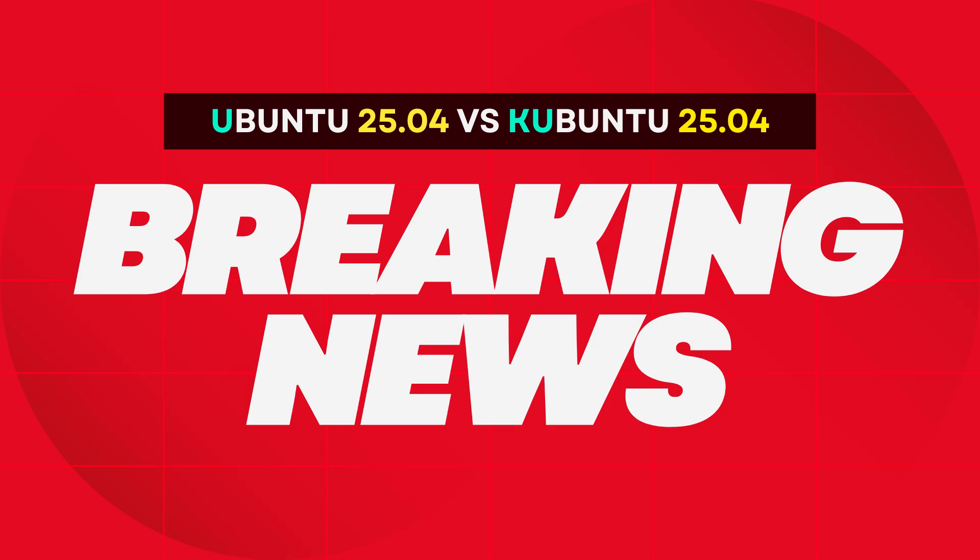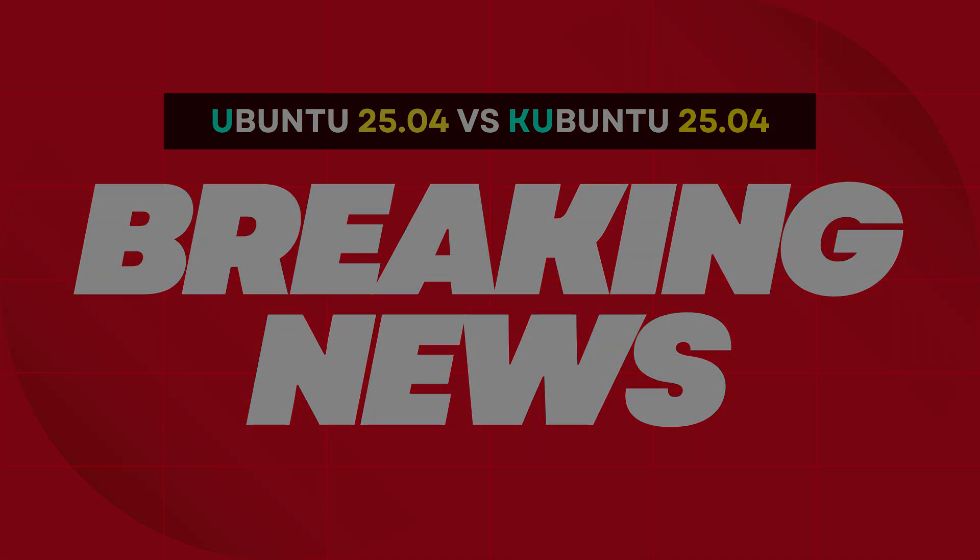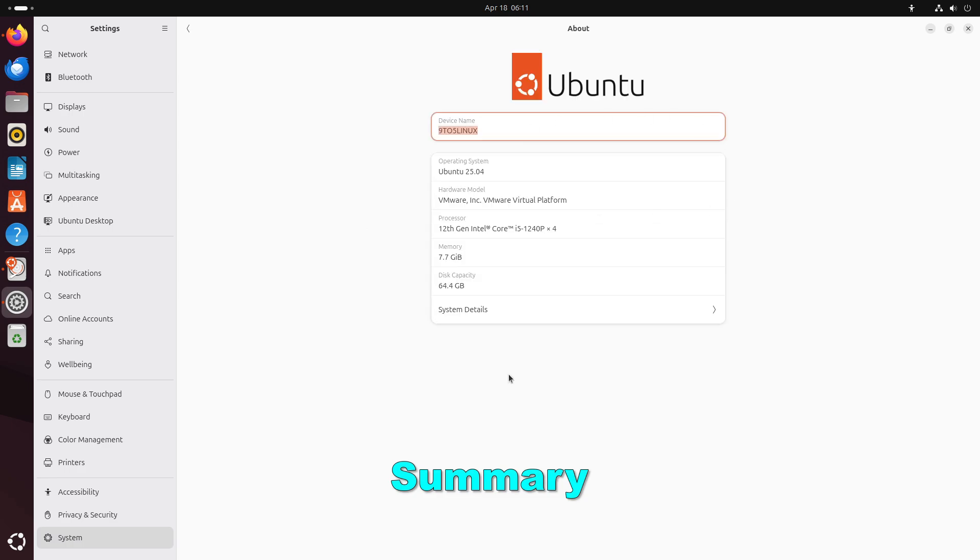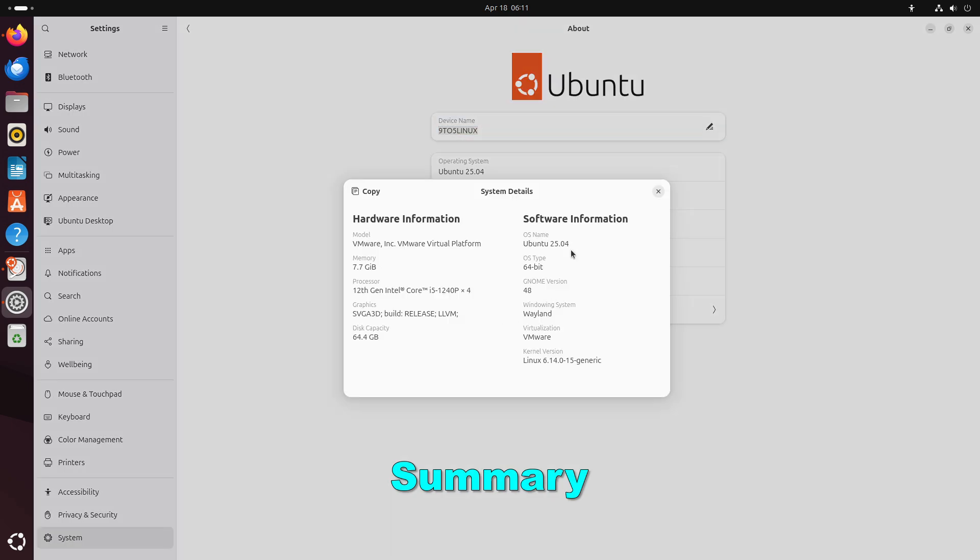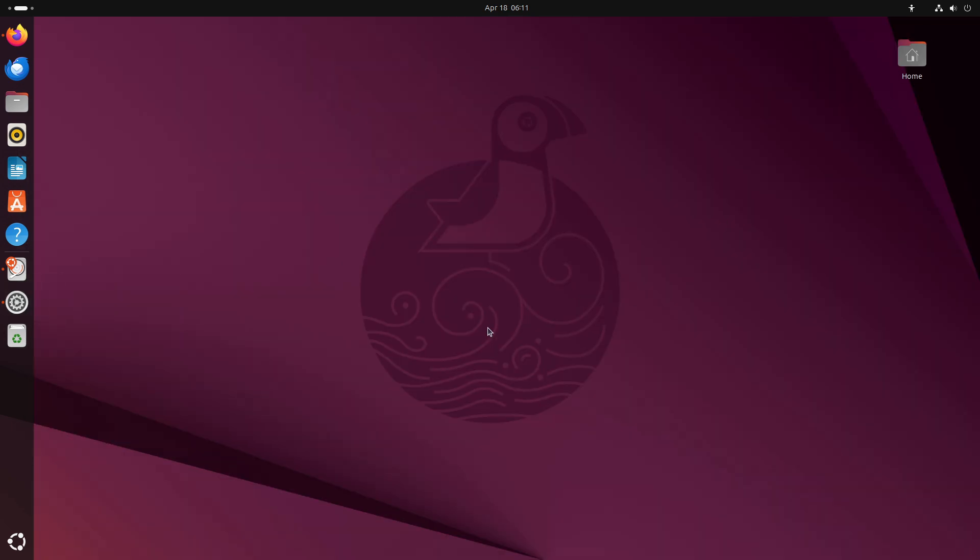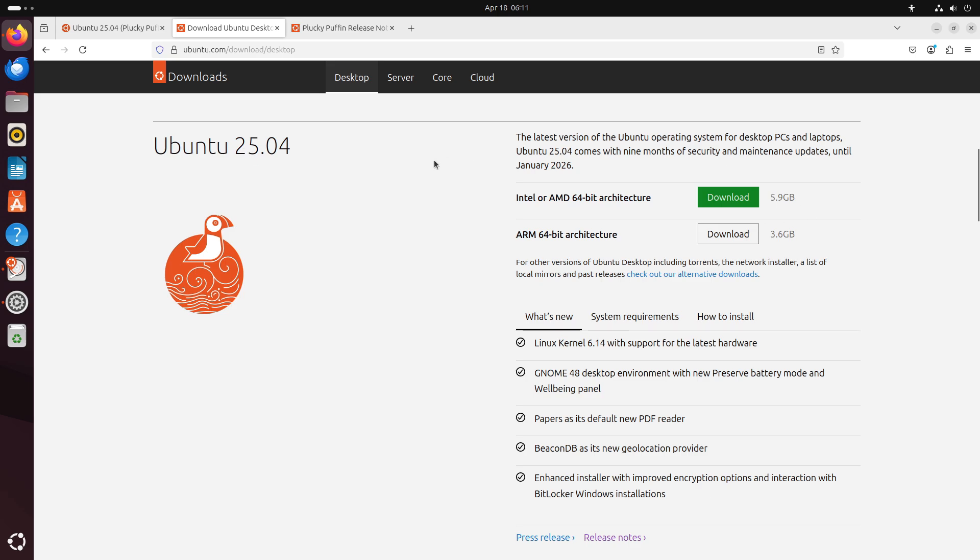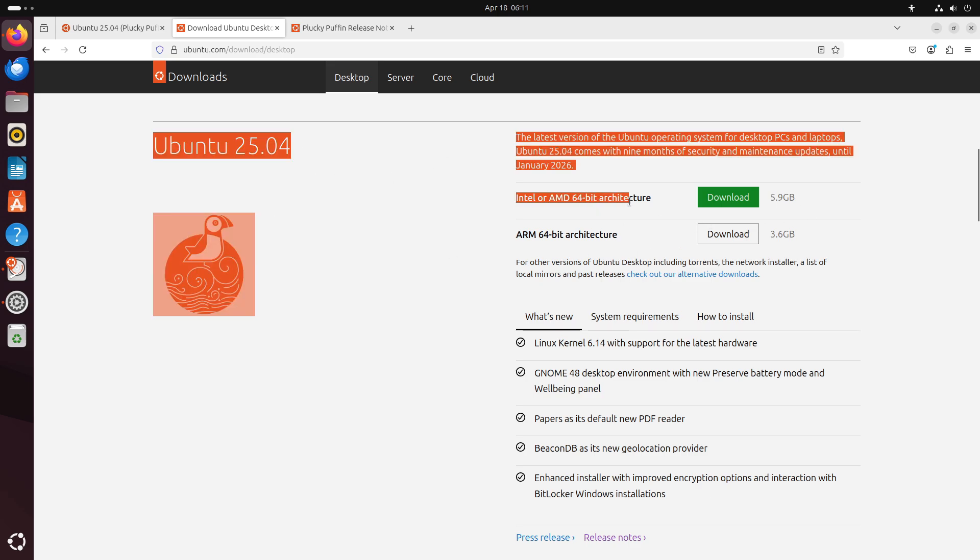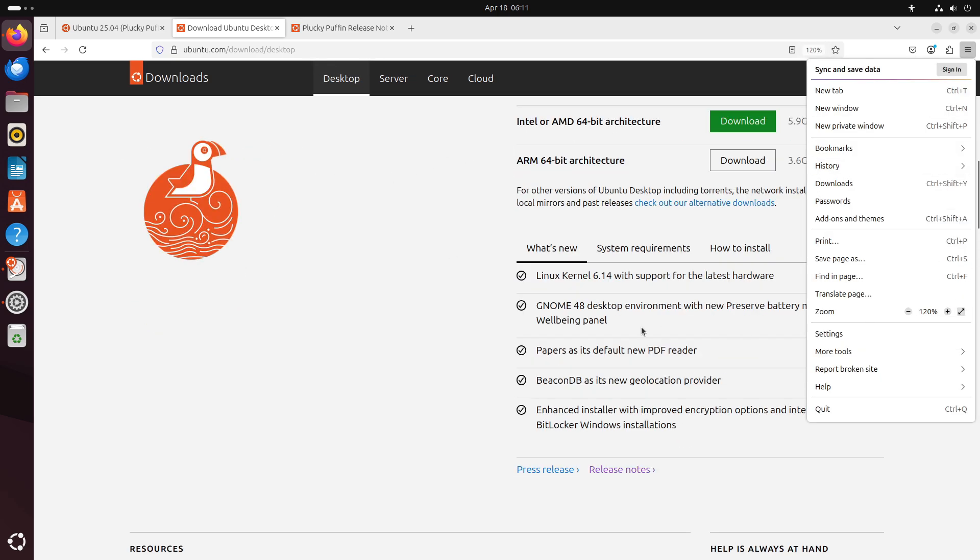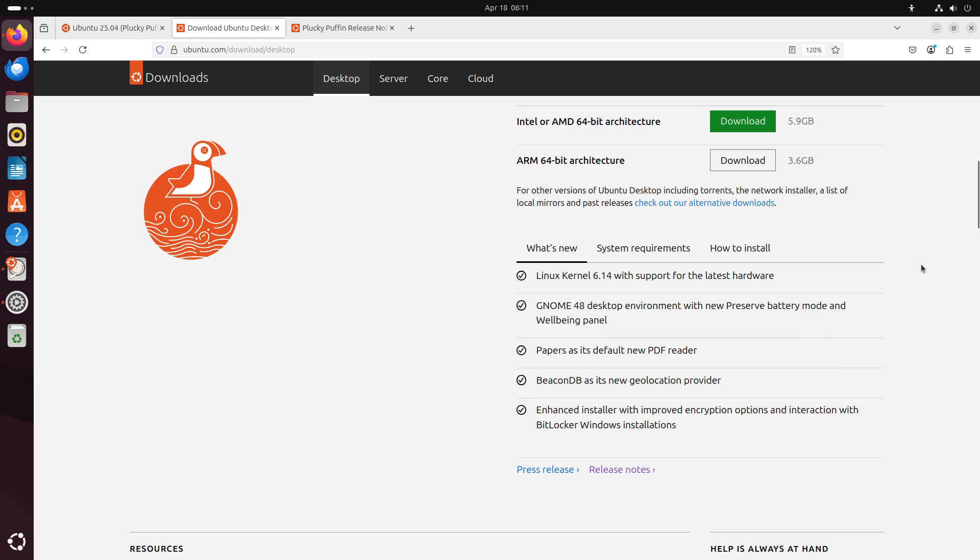Ubuntu 25.04 vs. Kubuntu 25.04. On April 17th, 2025, Canonical released Ubuntu 25.04, codename Plucky Puffin, and the Kubuntu project simultaneously unveiled Kubuntu 25.04 Plucky Puffin, each supported for 9 months and built on the Linux kernel 6.14.